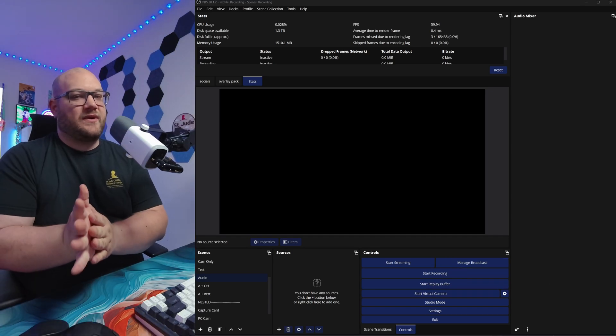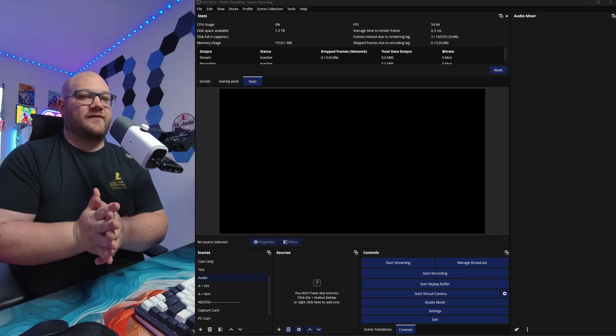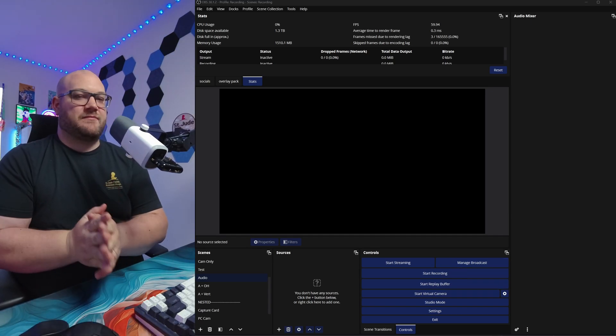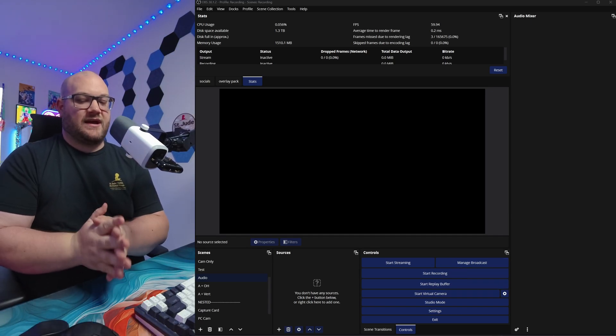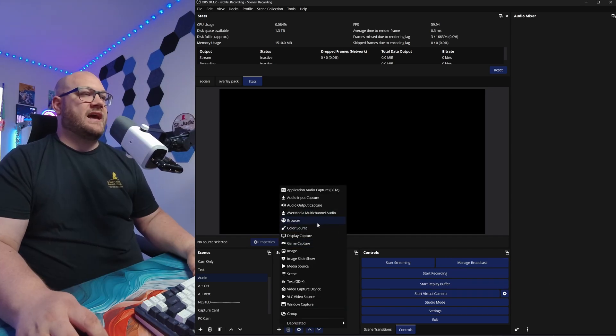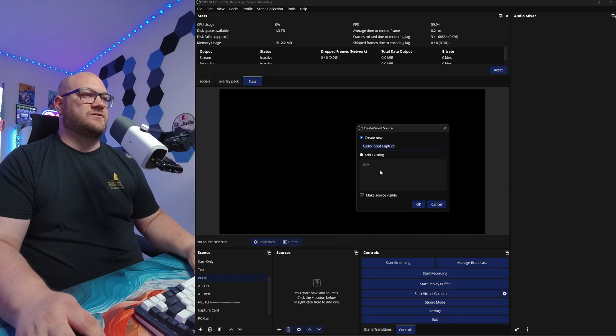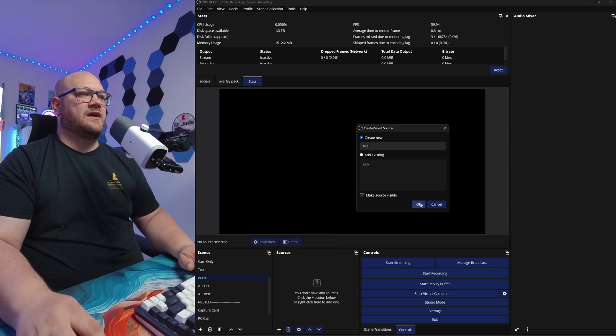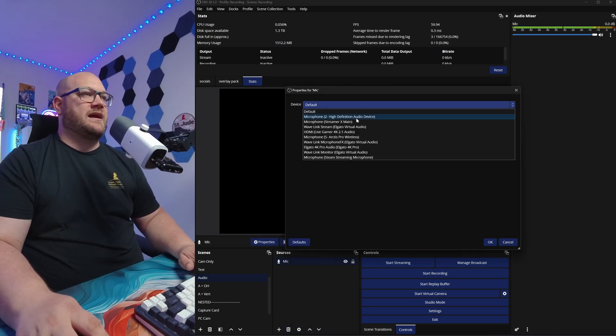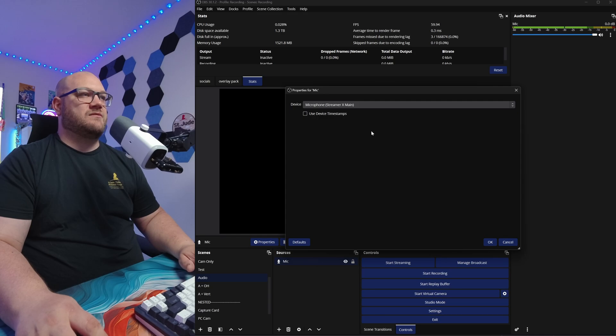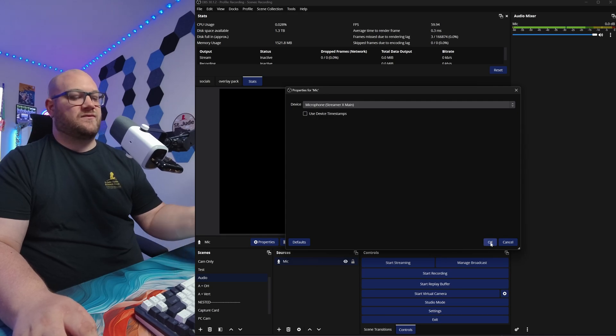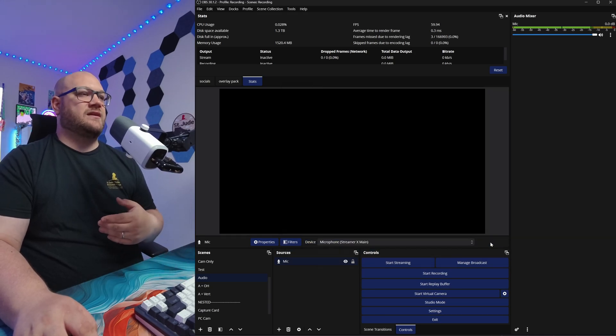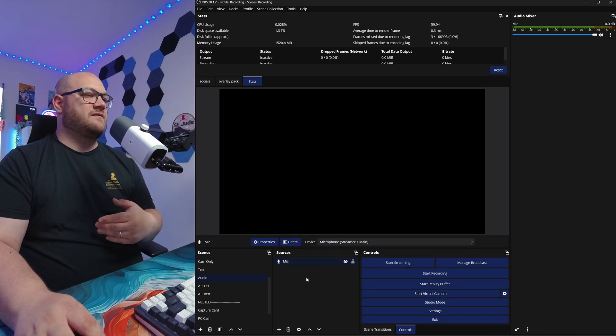All right, next, we're going to go ahead and put all of our audios in and separate everything out. Number one, we're actually going to add our microphone back in from an audio input capture. So I'm just going to name this mic. I'm going to click OK. And mine is the Streamer X because I'm using the Red Streamer X right now. I'm going to click OK.